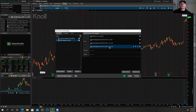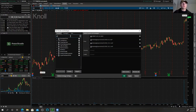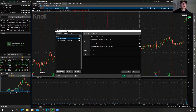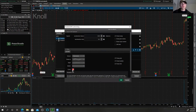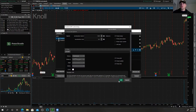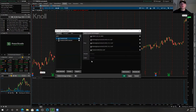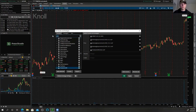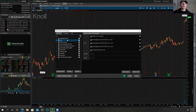I also like to have the Parabolic SAR, which just shows you when the trend is going to flip. I'll Add Selected — I'm actually going to hit Settings and change the color right now because it's quick and easy. I'm going to do just white for this one.